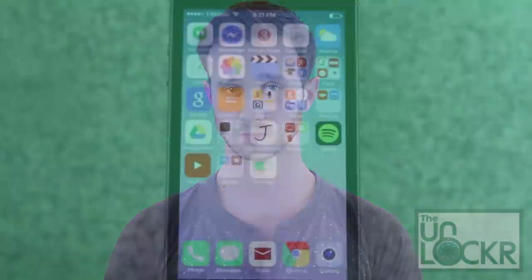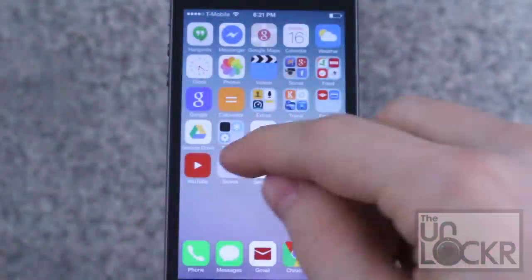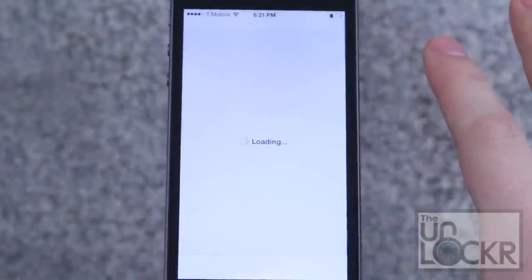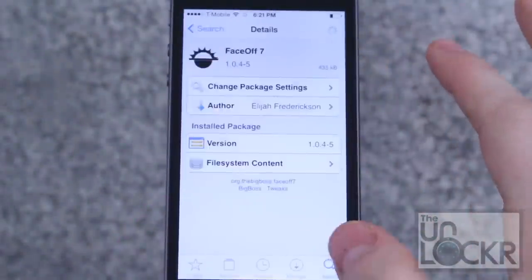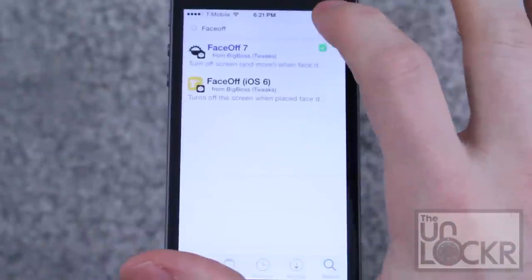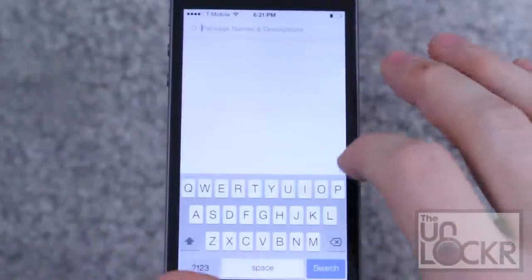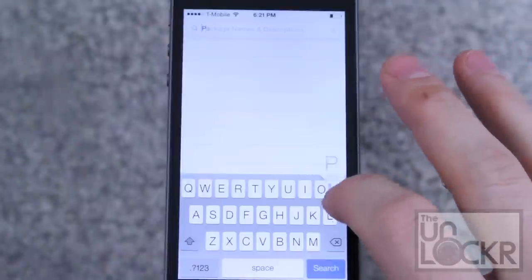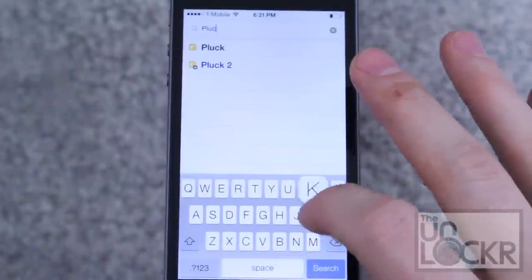Once you're done and you have Cydia installed on your device, you can come back to this procedure to continue. We're in the Cydia store. Tap search at the bottom right, and then we're going to look for Pluck 2.